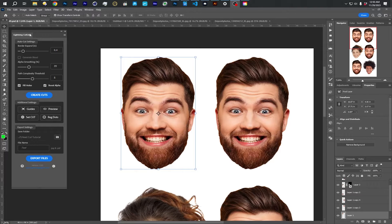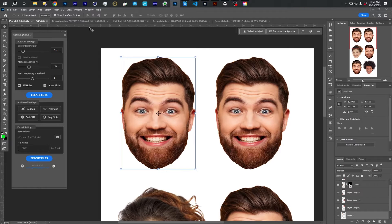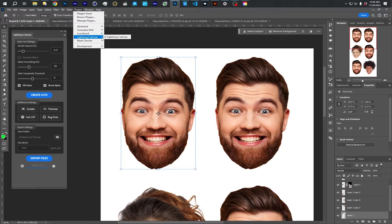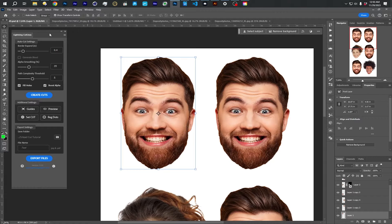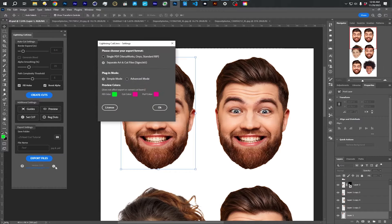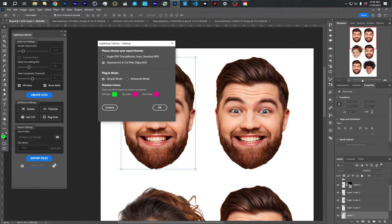So here we are in Photoshop. I already have the plugin installed. Once you have it installed, it's going to show up under Plugins Lightning Cutlines right there. And first, it'll ask you for your license code, but then it's going to bring up the settings menu, which you can bring up right here.